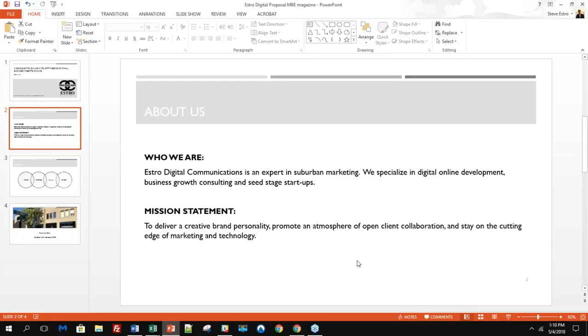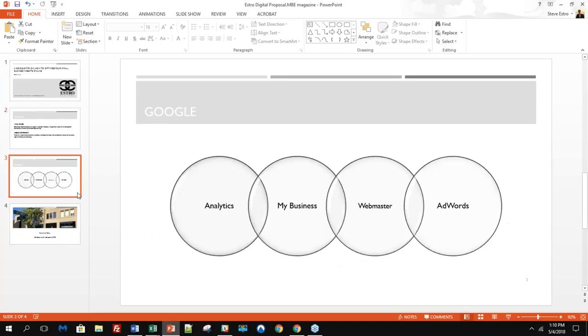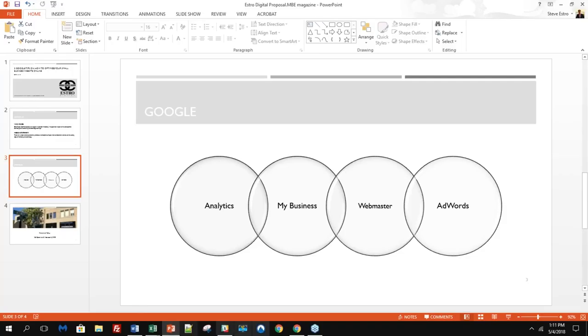A little background about ourselves and about Estro Digital Communications. We're experts in suburban marketing. We specialize in digital online development, business growth consulting, and seed stage startups. Our mission statement is to deliver a creative brand personality, promote an atmosphere of open client collaboration, and stay on the cutting edge of marketing and technology. What we'd like to do is present today use case studies that really can help your business. We're going to dive into these four subject matters: Google Analytics, Google My Business, Google Webmaster, and Google AdWords.